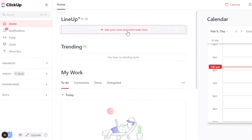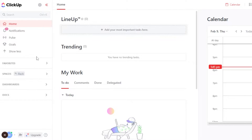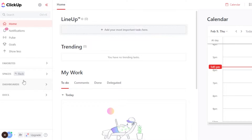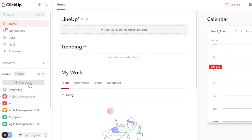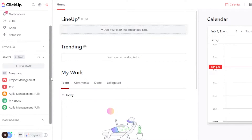So after the initial sign up or sign in to your ClickUp, this is where you will get. Let me show you how to create a content calendar. I will be creating a content calendar for my social media today. So we're going to go to the spaces here and we can create a new space.